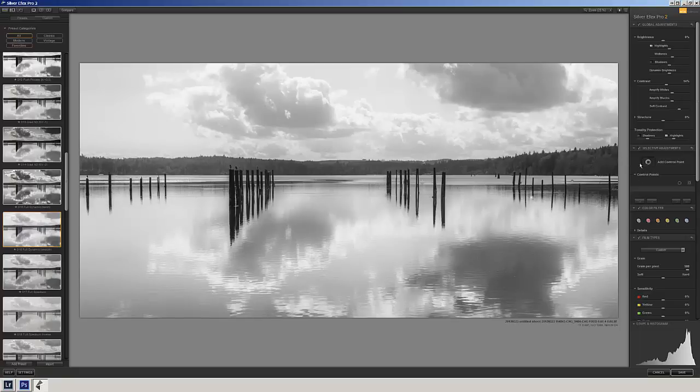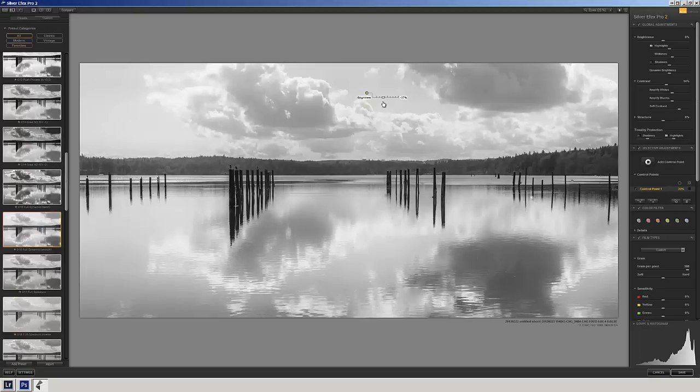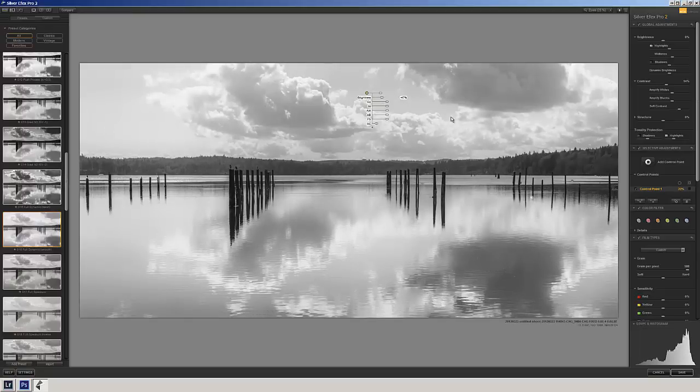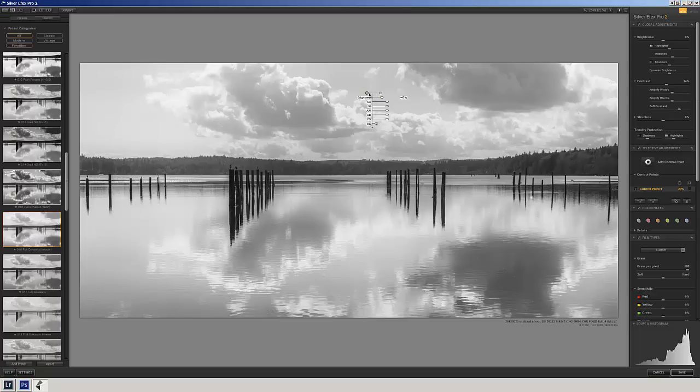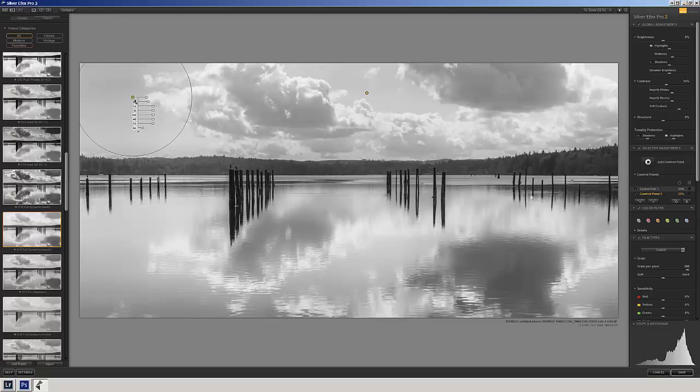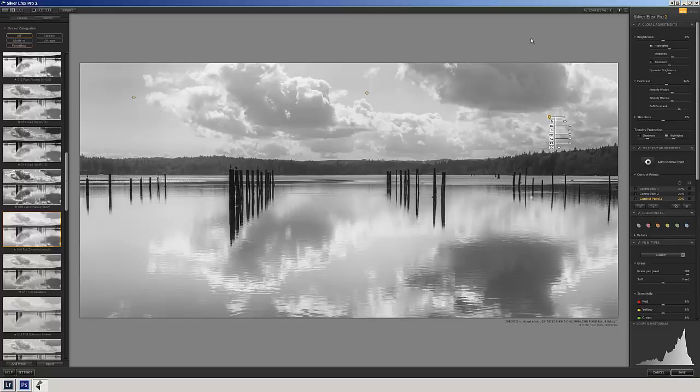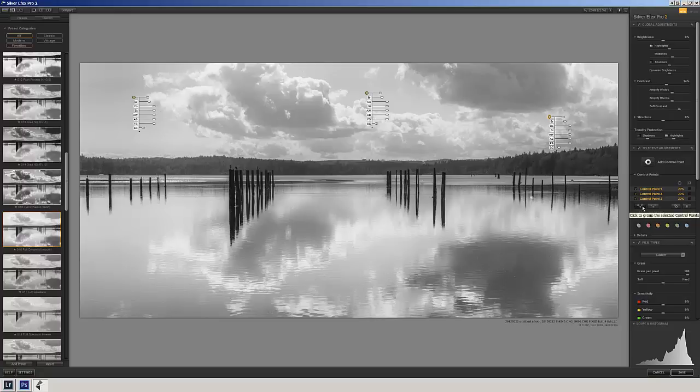What I'm going to do is I'm going to create a control point up here in the sky and just bring that brightness down just a tad to give it a little bit more of a darker look. I'm going to hit my Alt key and drag that over and hit my Alt key again. And that's going to give me a very dramatic sky. I'm going to take all three of those control points. I'm going to highlight all three and I'm going to connect them.